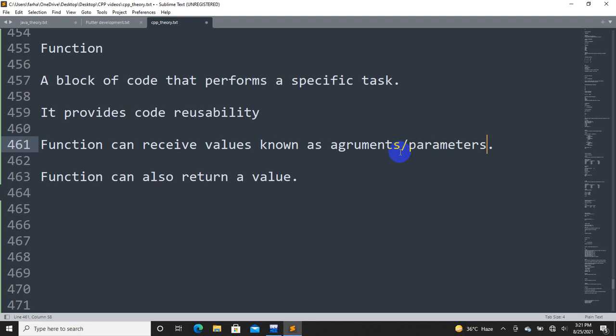A function can return a value. If the function does some input work, it produces output as a result.